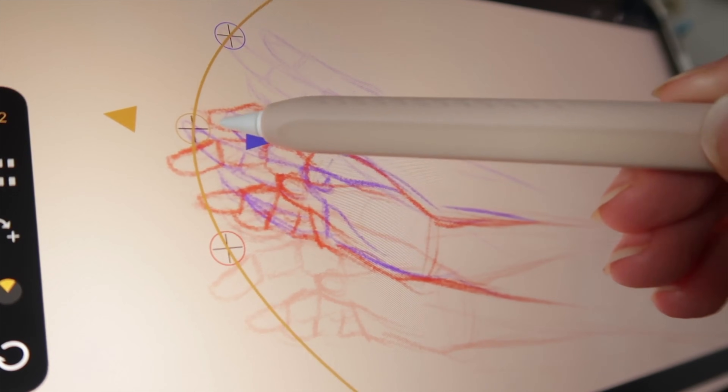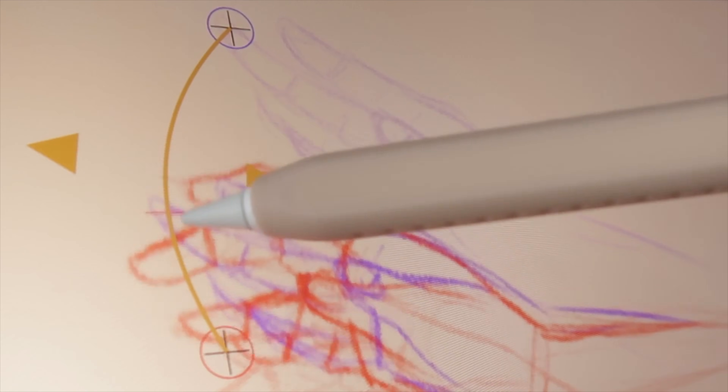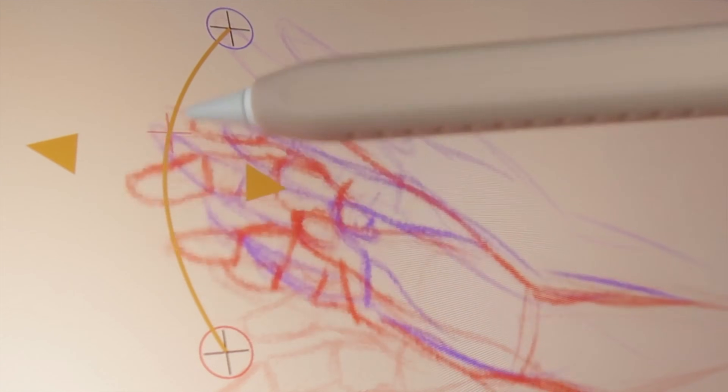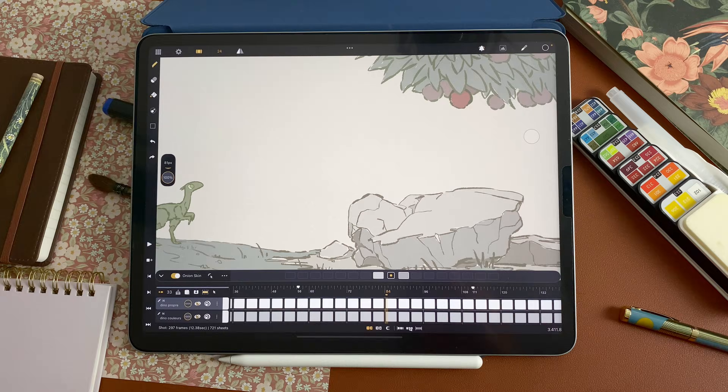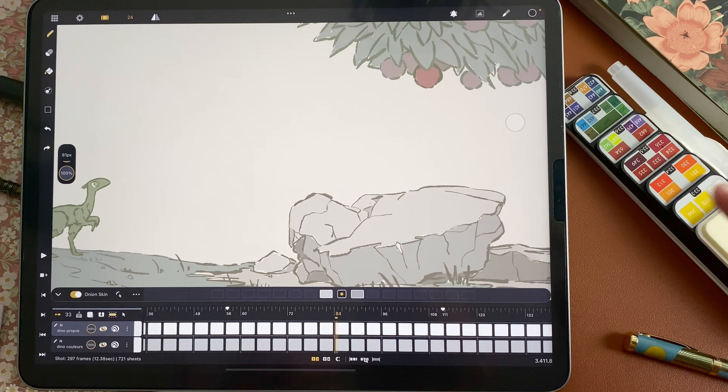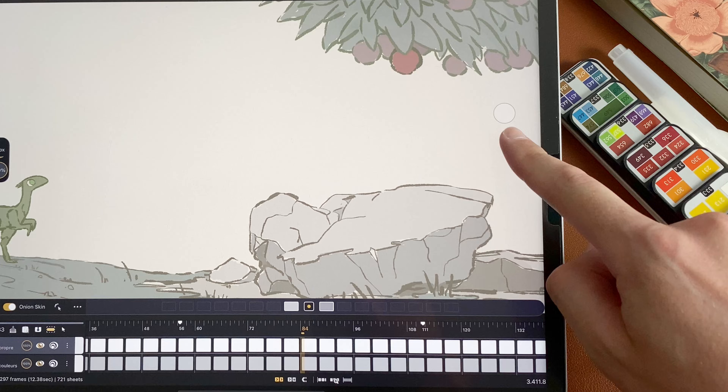The new CaliPeg update is all about flip and out of peg features to help you in your animation process. Let's start with the flip, available on iPad and Android tablets. You can see the new flip button here.